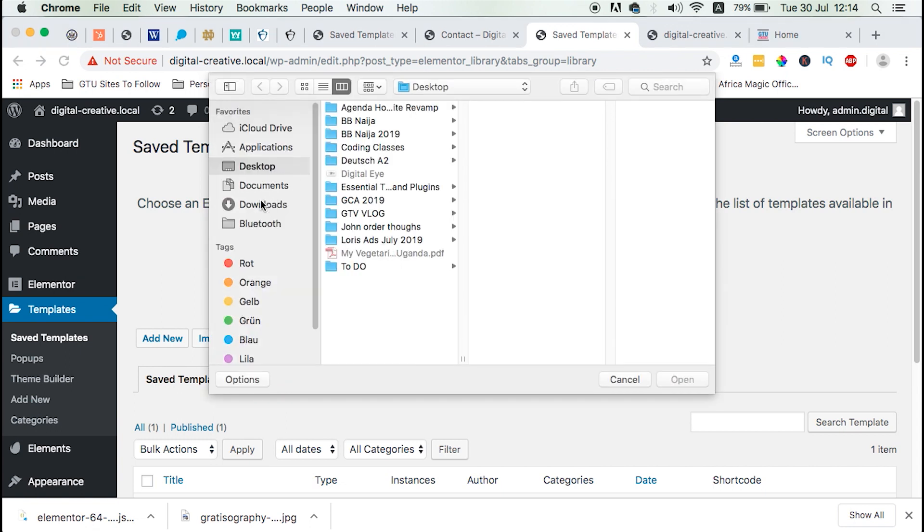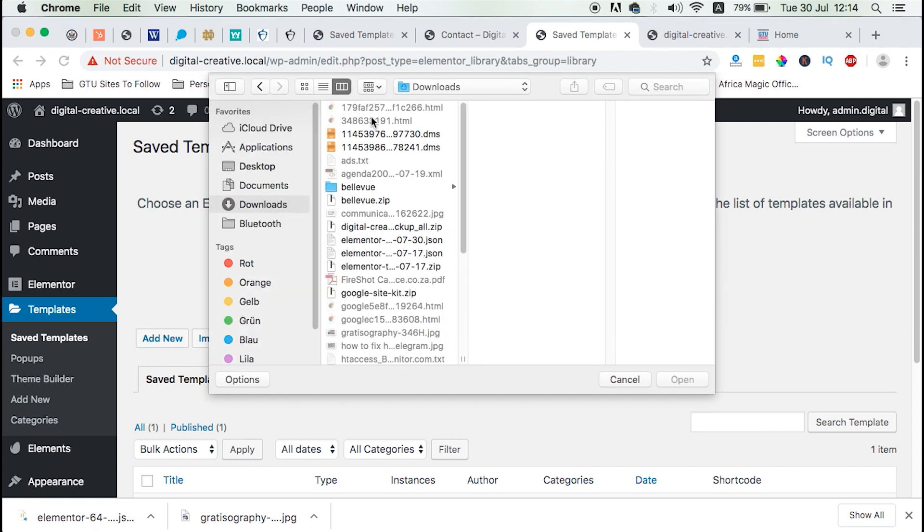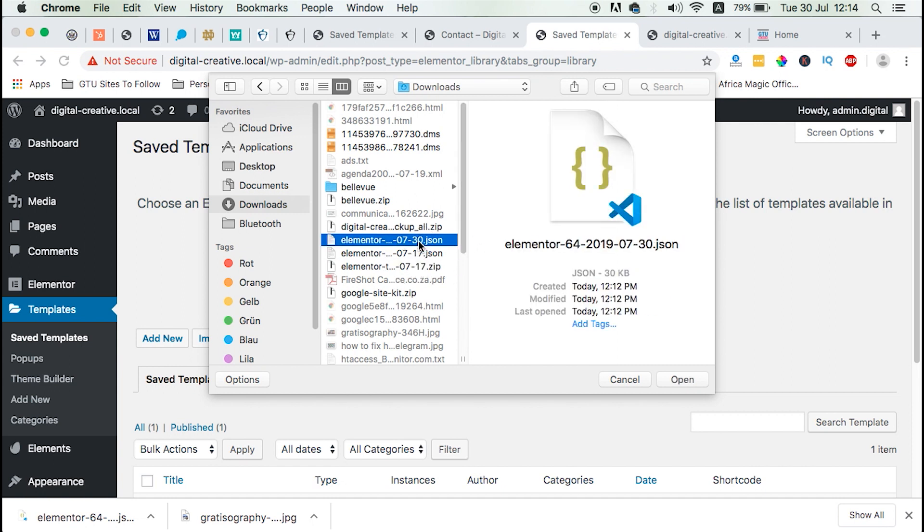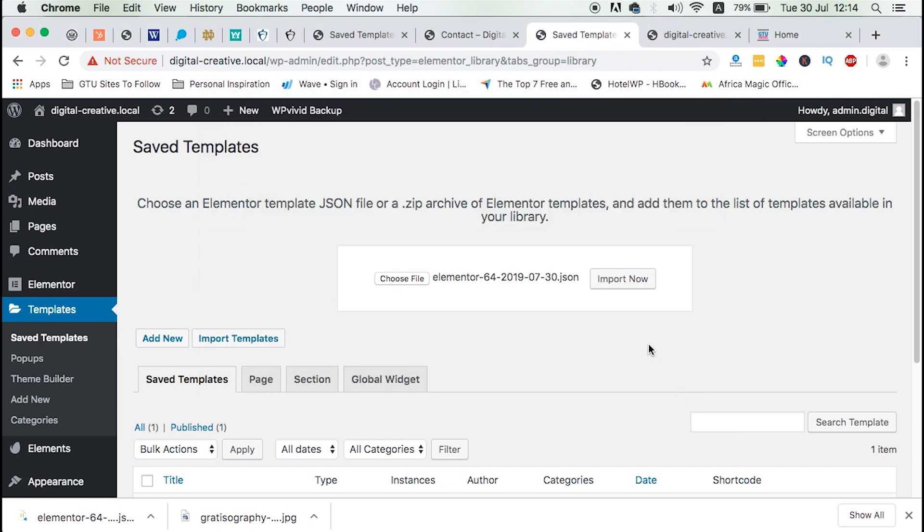So what we need to do here is simply click on the choose file, go straight to your downloads folder, look up for your file that you downloaded. So in this case, ours is Elementor and is today's date. So we simply open and import now.